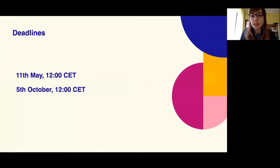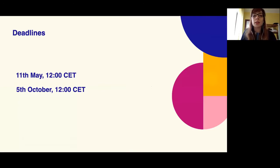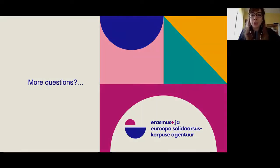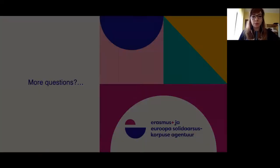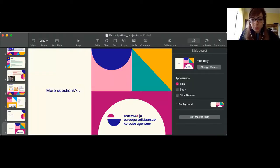The upcoming deadline is already in May, and the second one is in October.